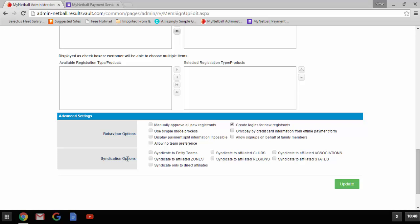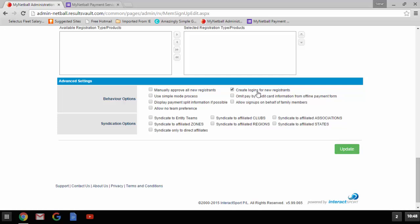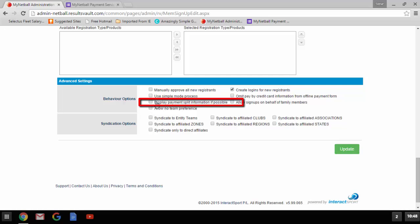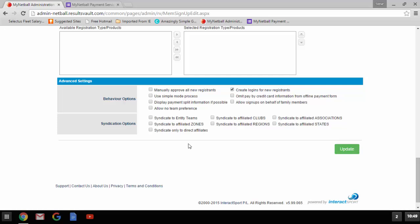You'll notice that each of the products you added earlier will be showing in the available registration type products. To add the products to your form and make them available for purchase, please double-click to add them to the selected registration type product box. The last section of setting up the online form is the advanced settings. 'Create logins for new registrations' is already ticked — please leave this setting. If you would not like to disclose the breakdown of your registration cost, leave 'display payment split information if available' unticked. The syndication options refers to registration filtering down to clubs or entity teams — you can leave this unticked unless it applies to you.